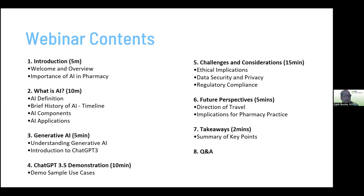Here's this evening's running order. We'll start with a nod to the importance of AI in pharmacy to set context, then cover what AI is — a definition and brief history using a timeline. We'll look at AI components and applications, then generative AI, and introduce ChatGPT-3 followed by a practical demonstration. We'll then examine ethical implications, data security and privacy, regulatory compliance, and future perspectives for pharmacy practice, before summarizing key points and having a Q&A.